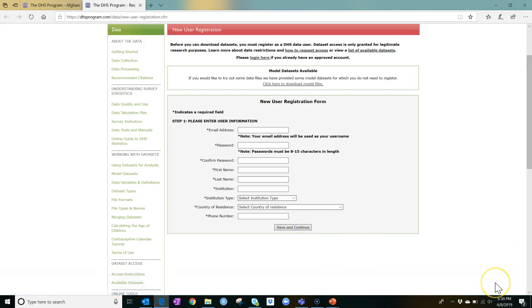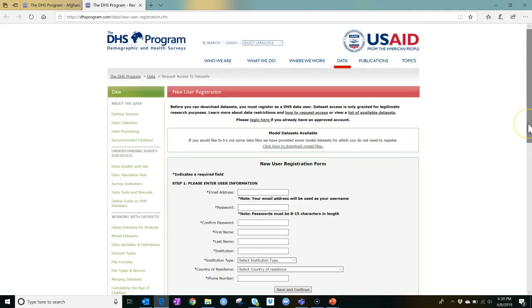The raw DHS data is only available for legitimate research purposes. Your country or the country you're interested in may have requirements for using the data. The system will alert you if that's applicable. Once you submit a request for legitimate research, the DHS team will typically grant it within a few days.